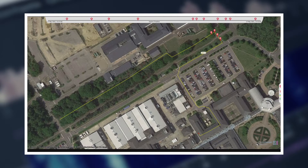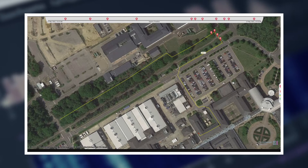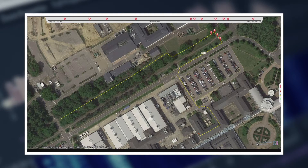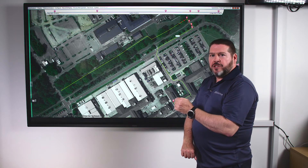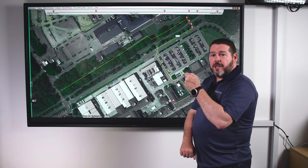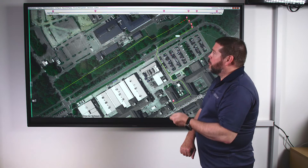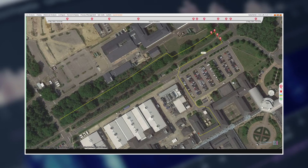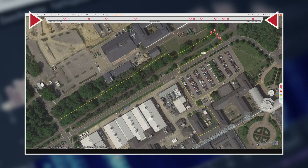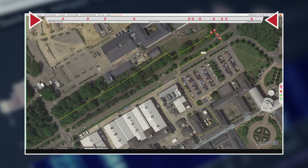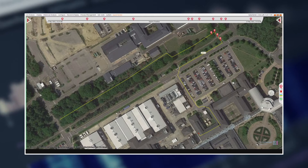One of the key features of the new software is the new single interface window. The single interface window is designed to present information to the client as quickly and expediently as possible. One of the newest features you'll see is along the top — this rolling system timeline that shows us events that have recently occurred on the system.